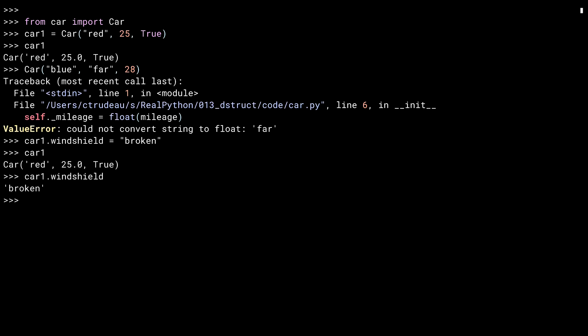Now let's look at those properties. First, miles per gallon. And second, kilometers per liter.